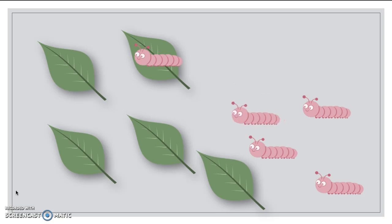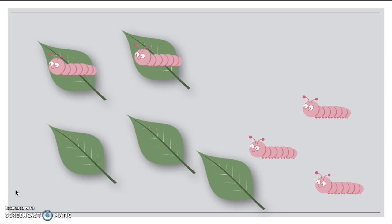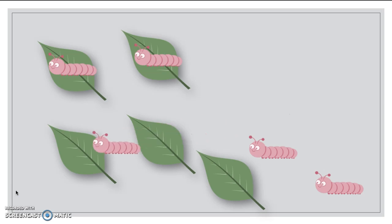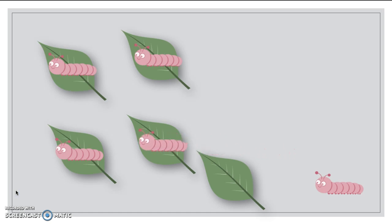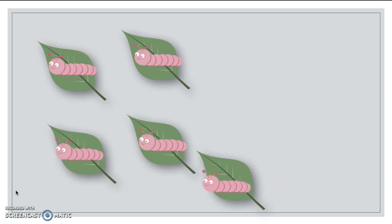Here's number two caterpillar. Mmm, delicious. Number three caterpillar. So yummy. Number four caterpillar. Mmm, delicious. And last but not least, our number five caterpillar. Perfect.